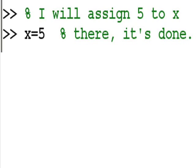Now, let's take a look at this percentage sign. Percentage sign will designate the beginning of a remark. Here, I key in percent sign, I will assign 5 to x. Then x equals 5 percent, percent sign, there, it's done.